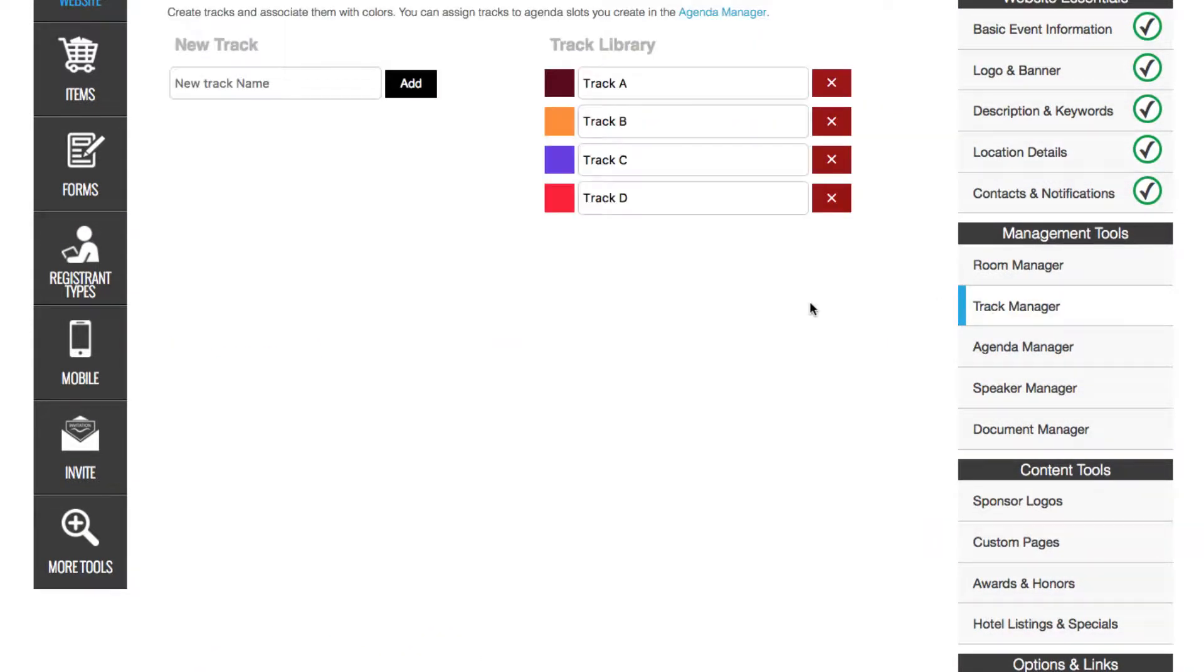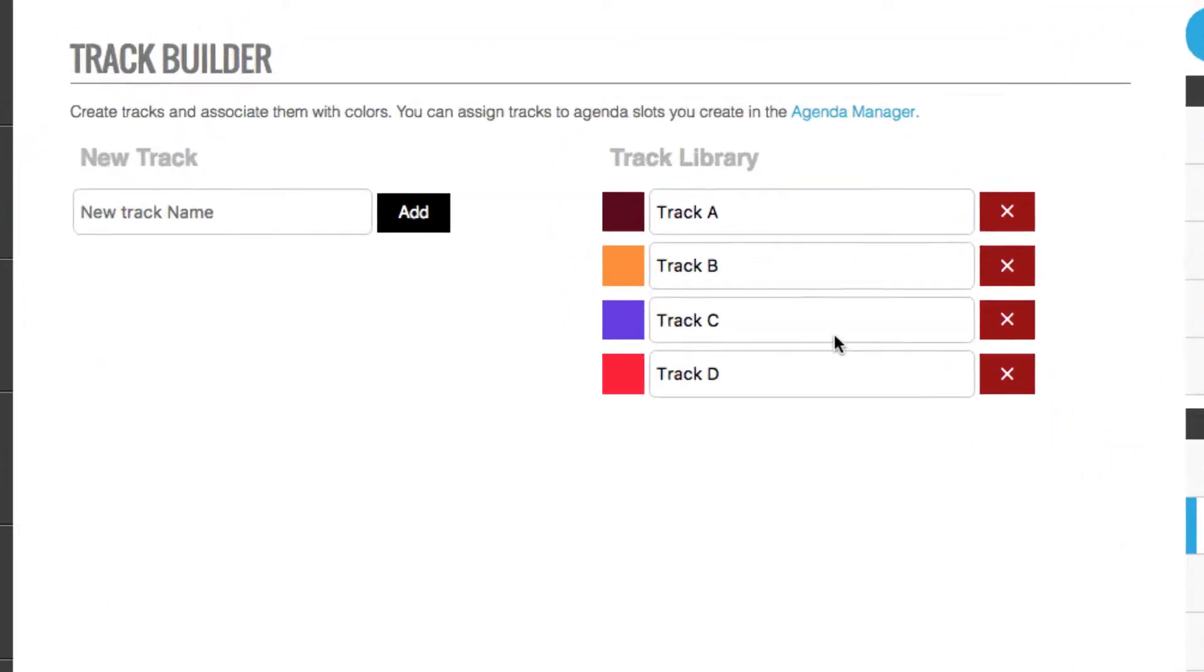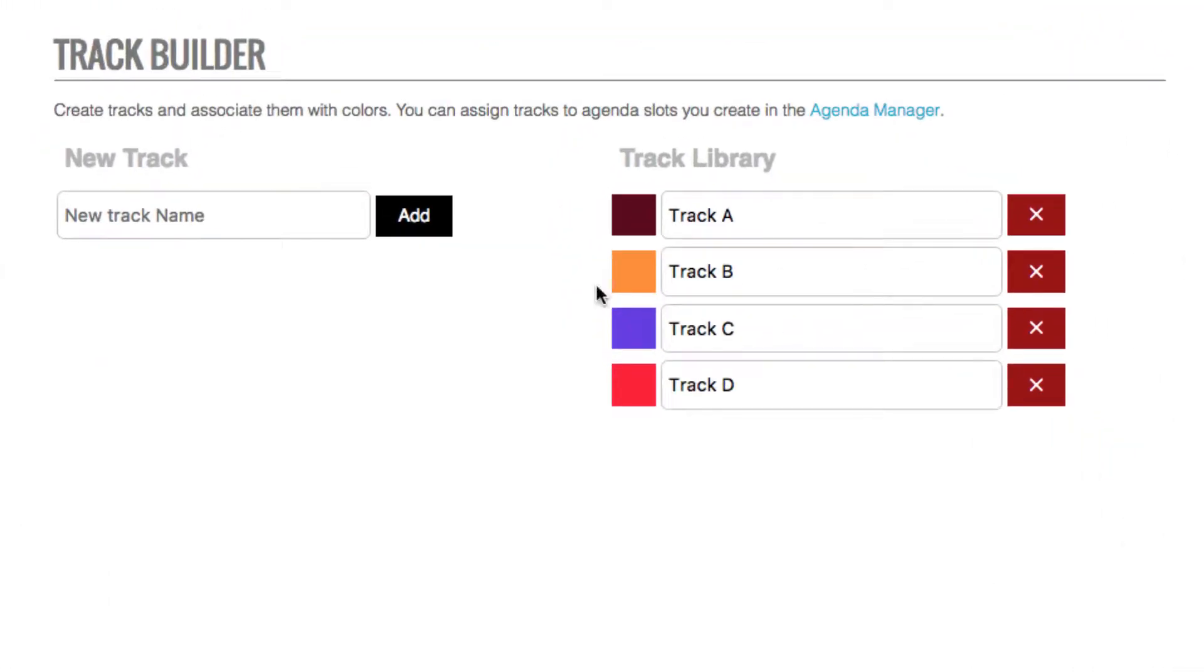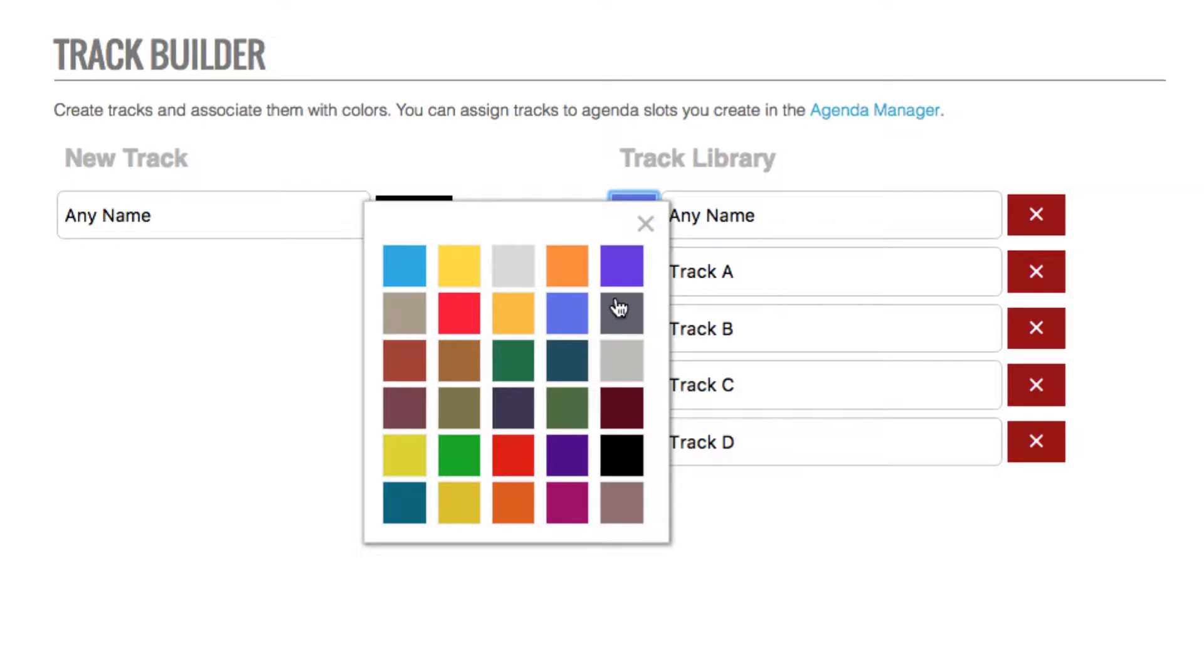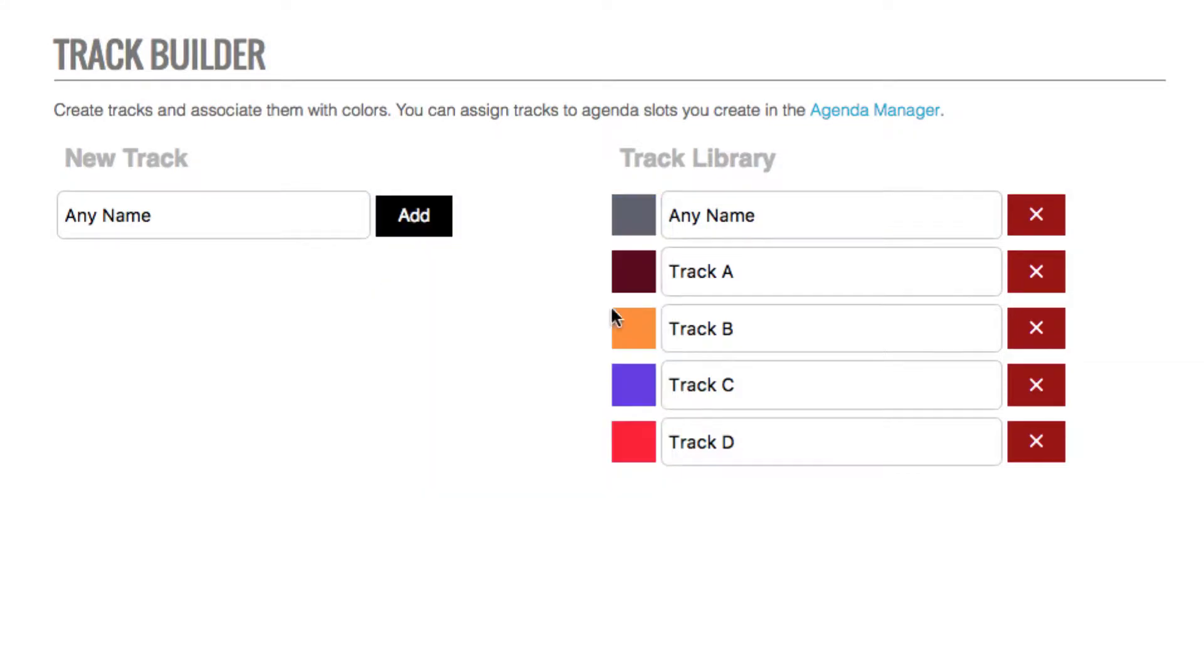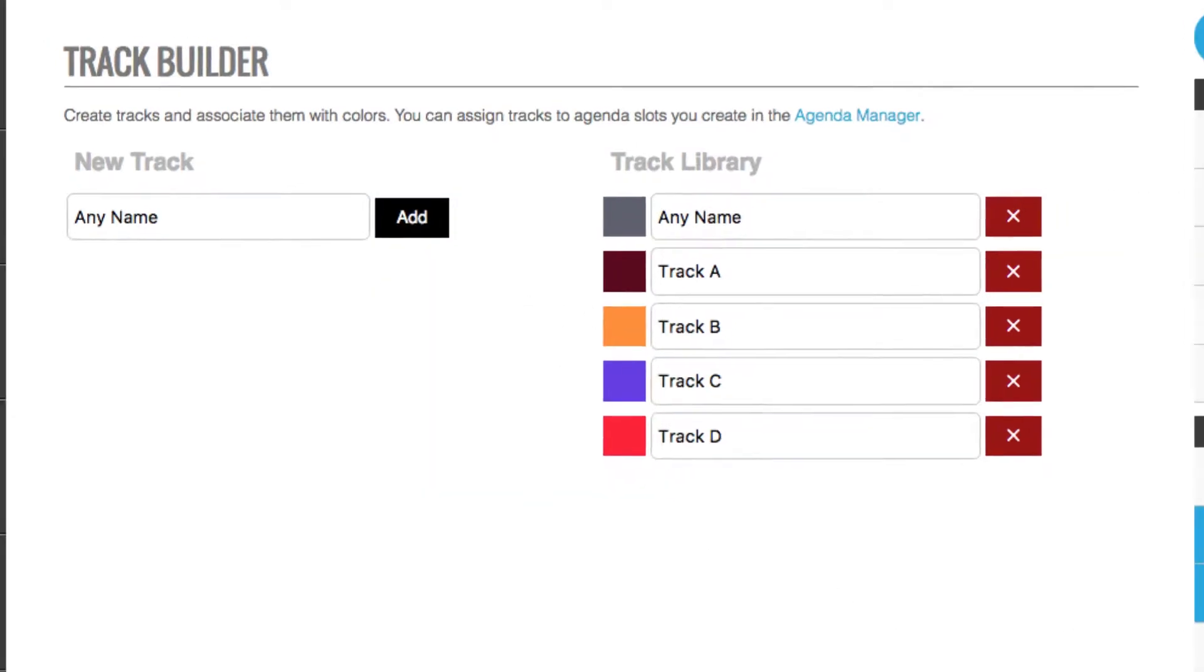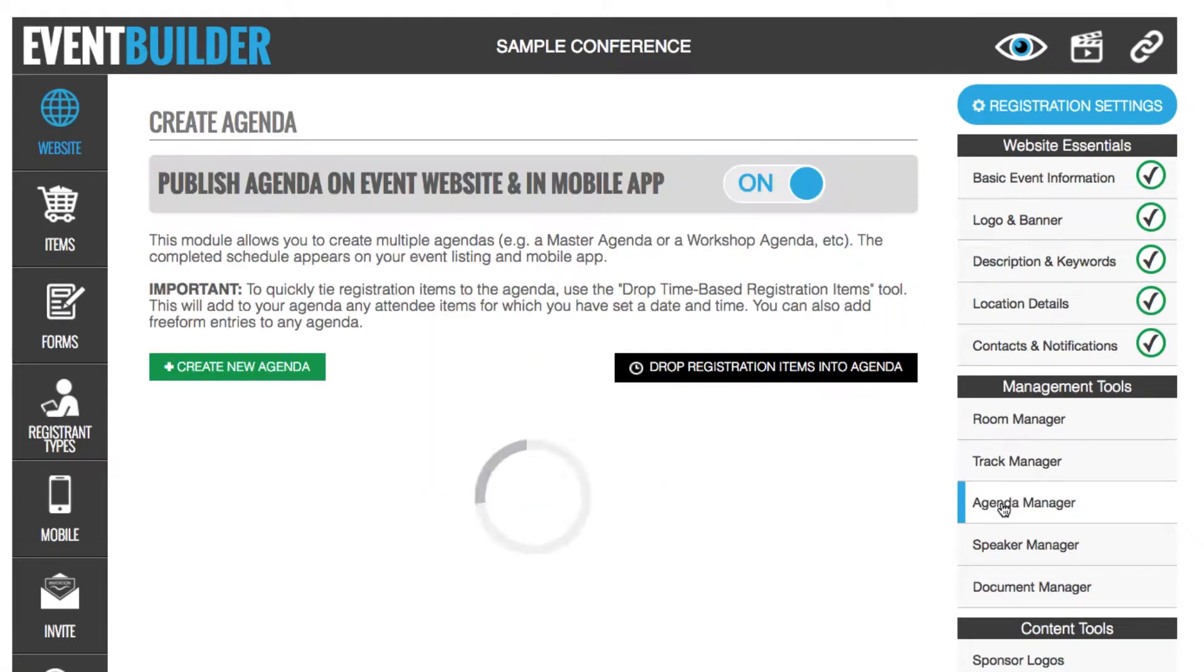If you need tracks, go to the Track Manager and create your tracks by entering any name, and then adding it to your track library. You don't have to use tracks or rooms, but for complex schedules, we certainly recommend it.